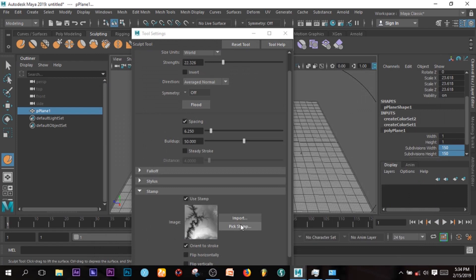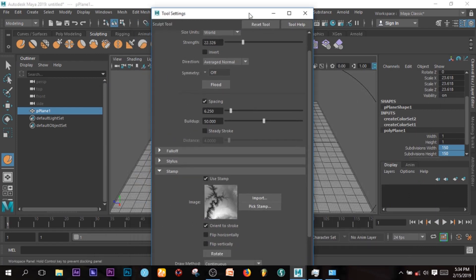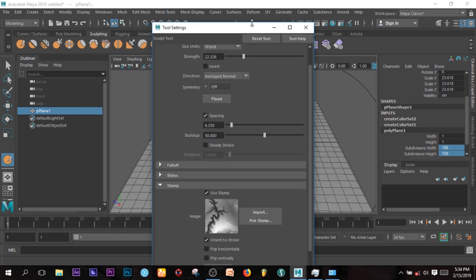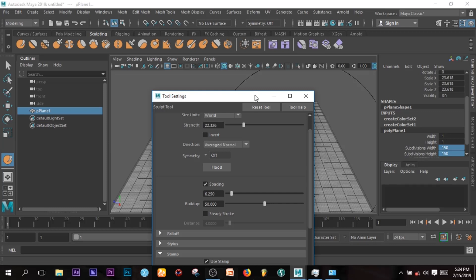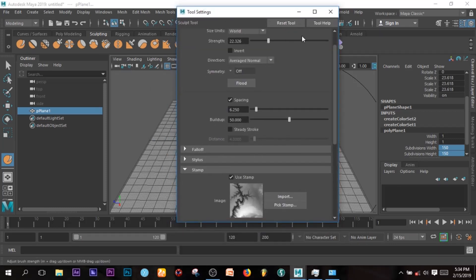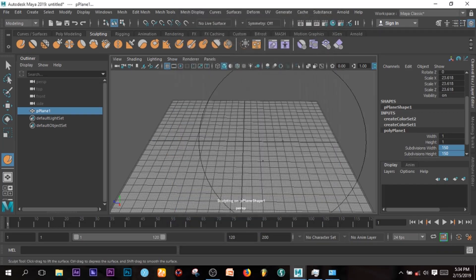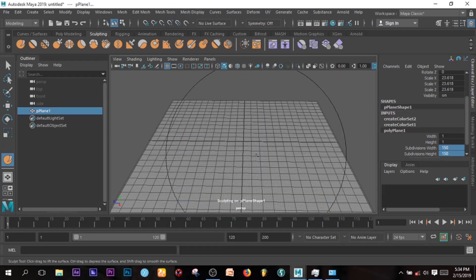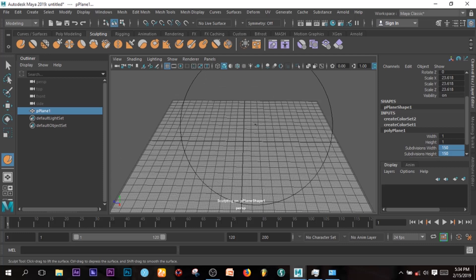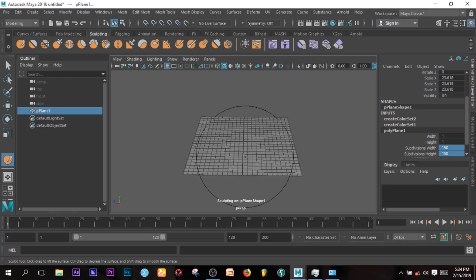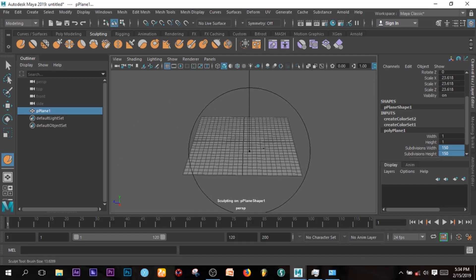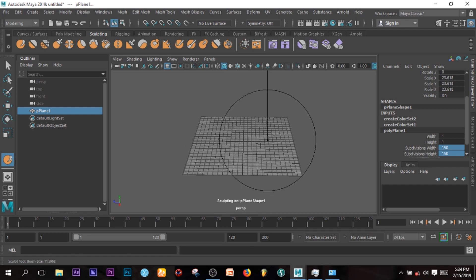I'm just going to create that. You can increase the size of this brush by pressing B and left-click and drag to change the size of that. So I'm just going to create this.